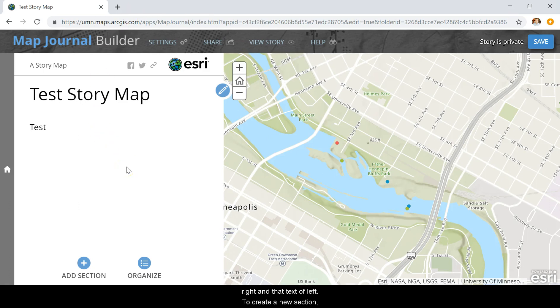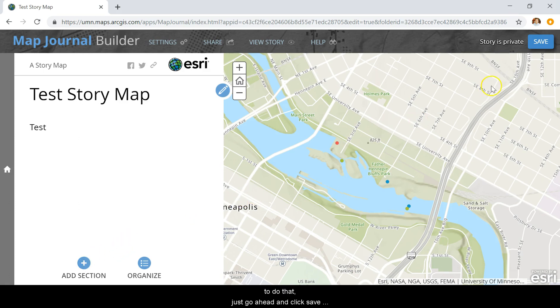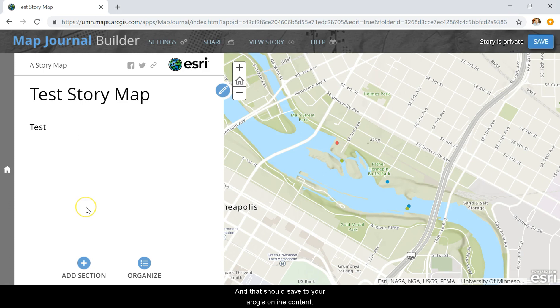To create a new section, simply click Add Section. The last thing I want to mention is that you always want to save your story map as much as possible. To do that, click Save in the upper right-hand corner. That should save to your ArcGIS Online content. So yeah, that is how you get started on a story map from an existing ArcGIS web map. Thank you.